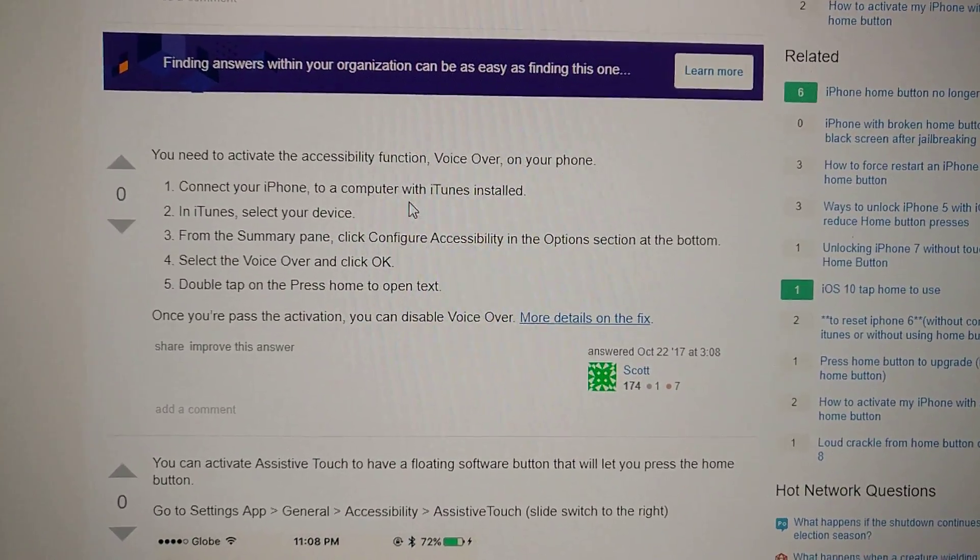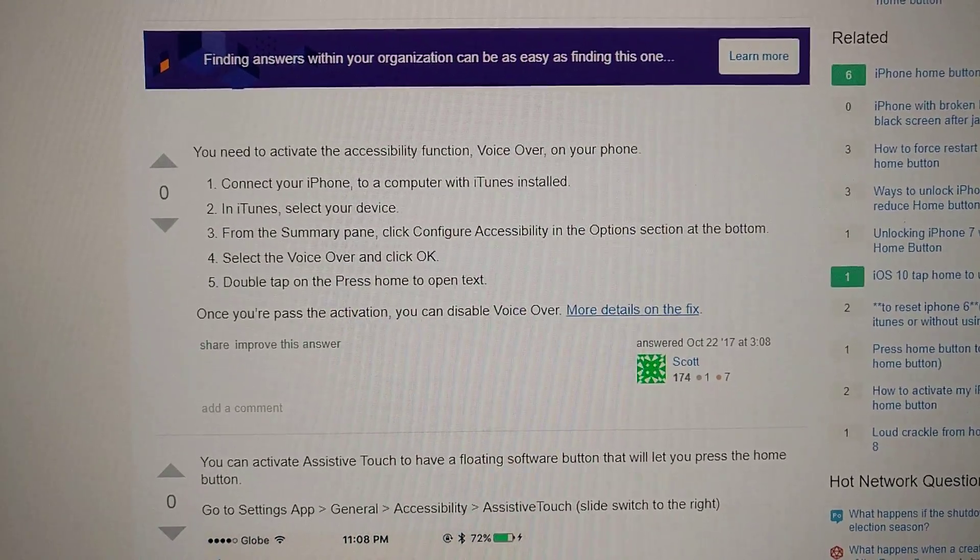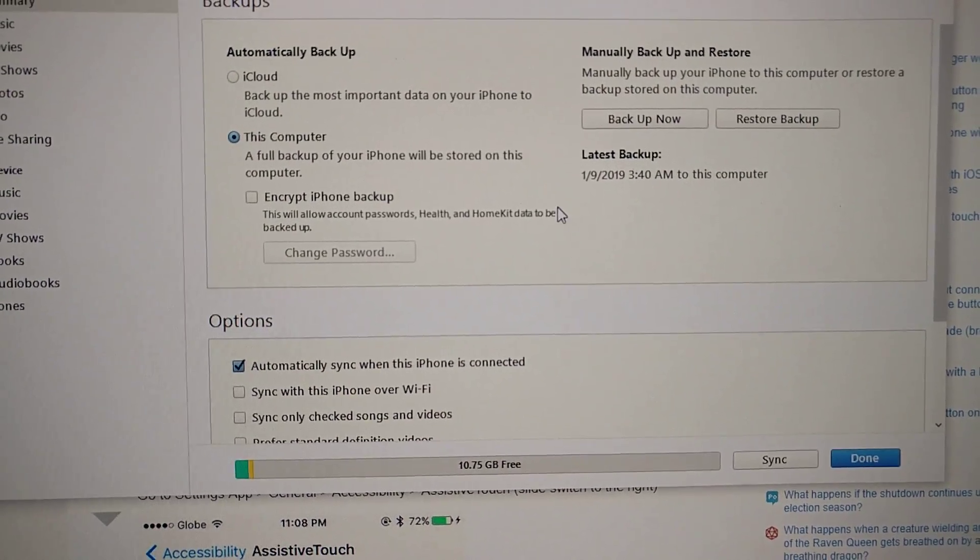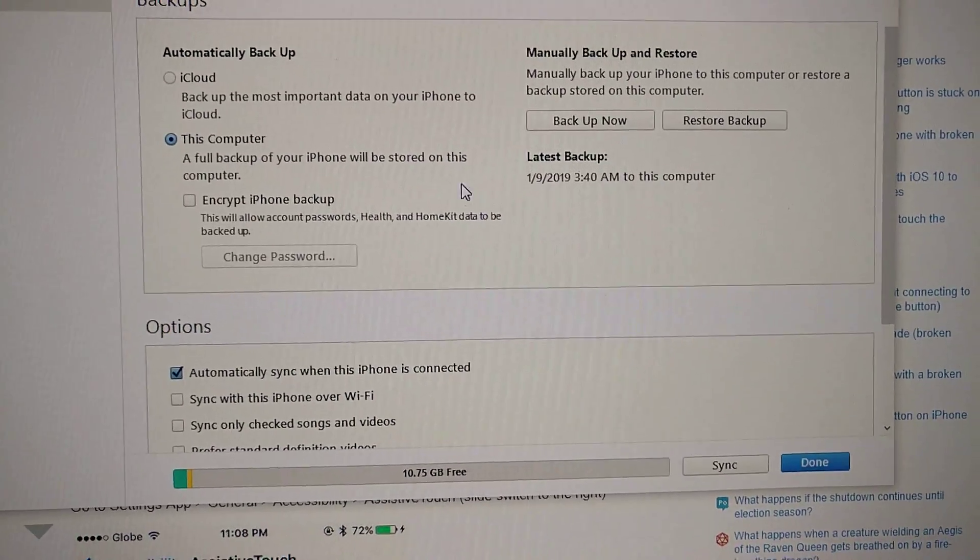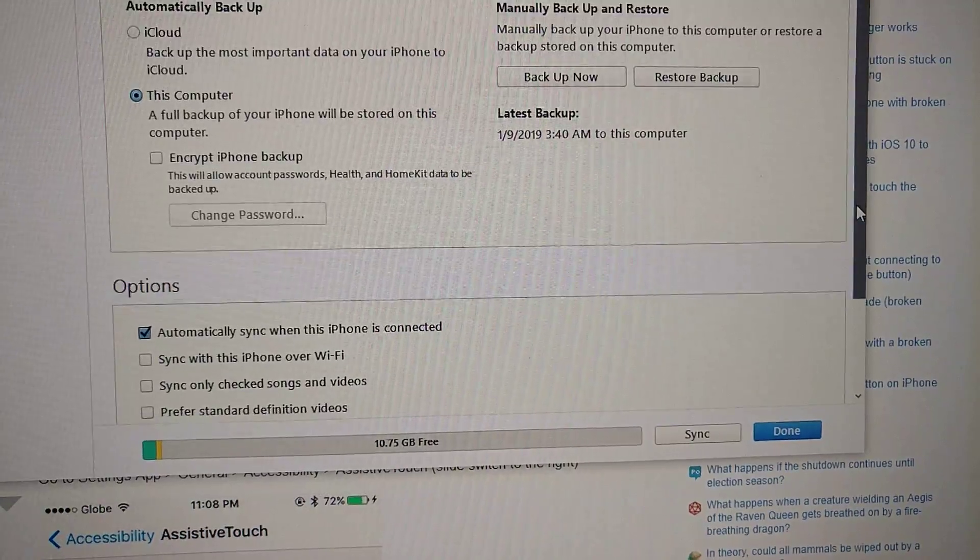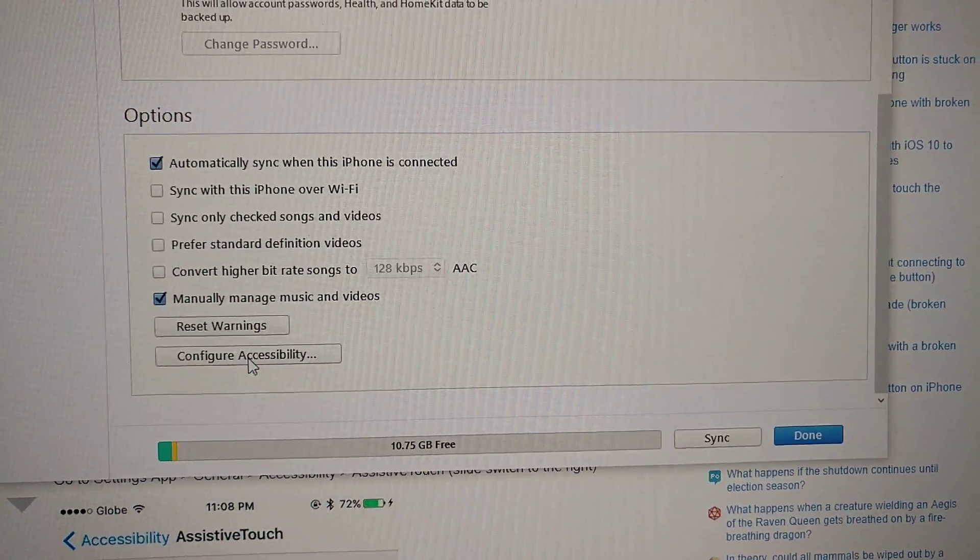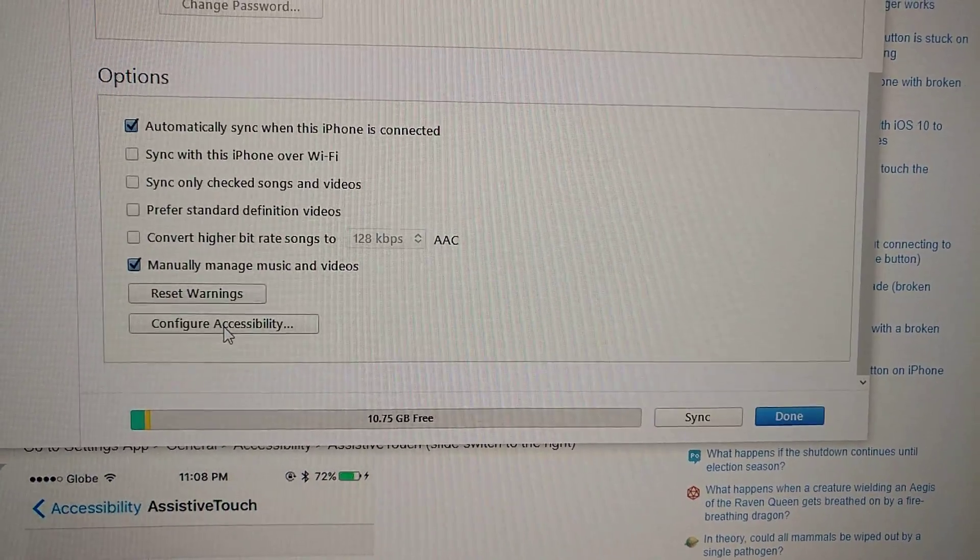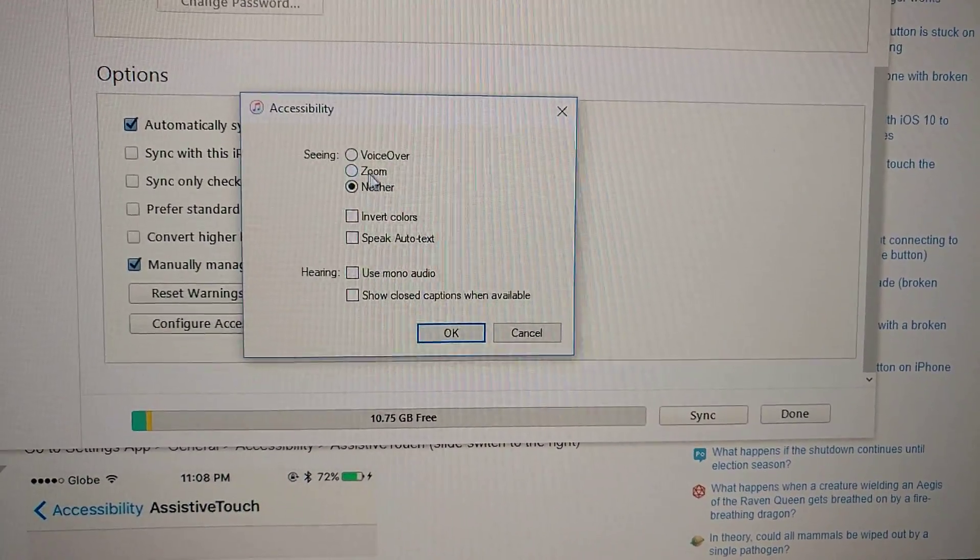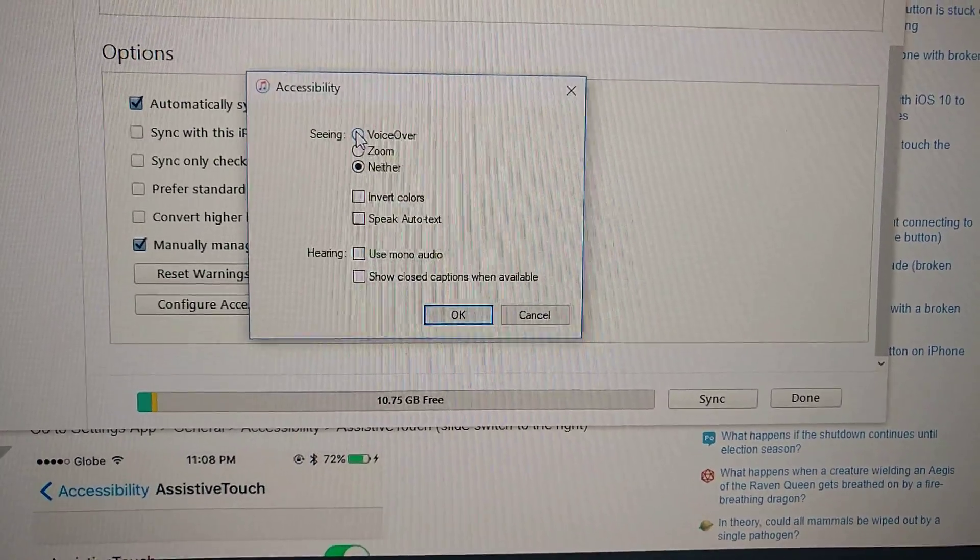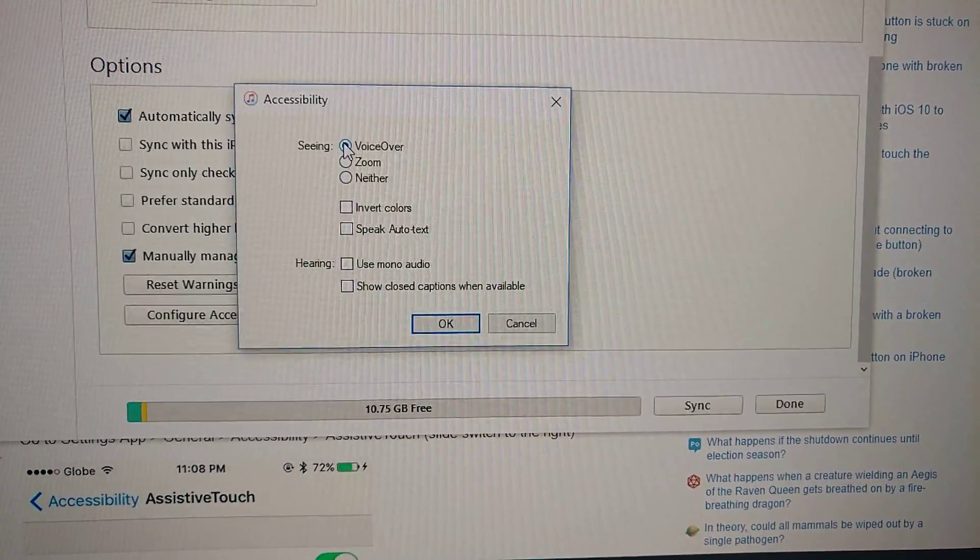I've already hooked it up to my iTunes, so here's iTunes and I selected the iPhone already. Just scroll down to the very bottom and there's an option configure accessibility. If you click on that it brings up this menu option and right now it's set to neither but if we move it to voiceover it'll solve our problems.